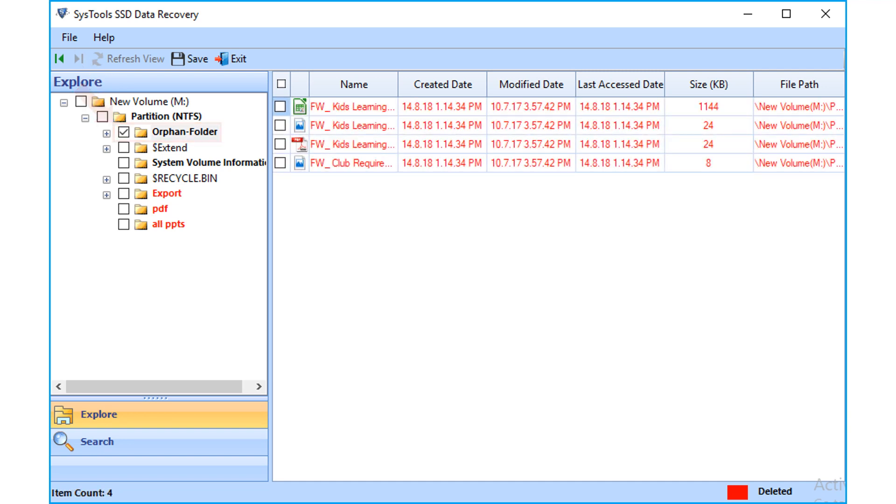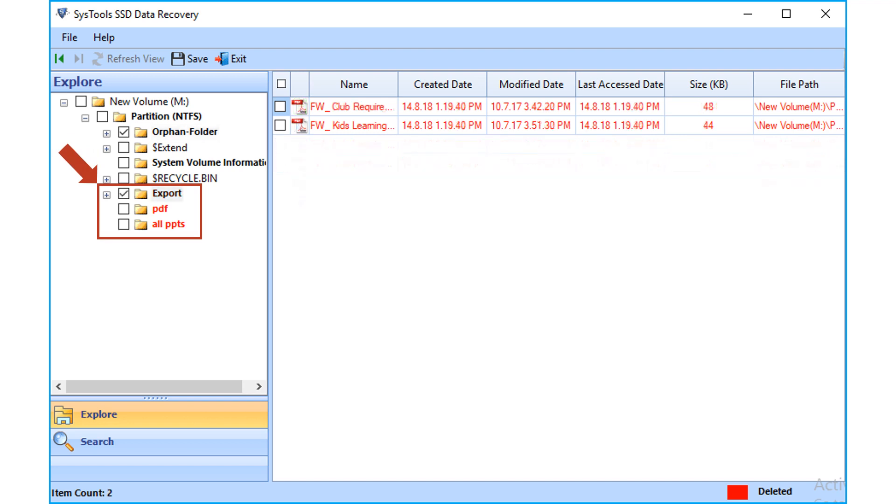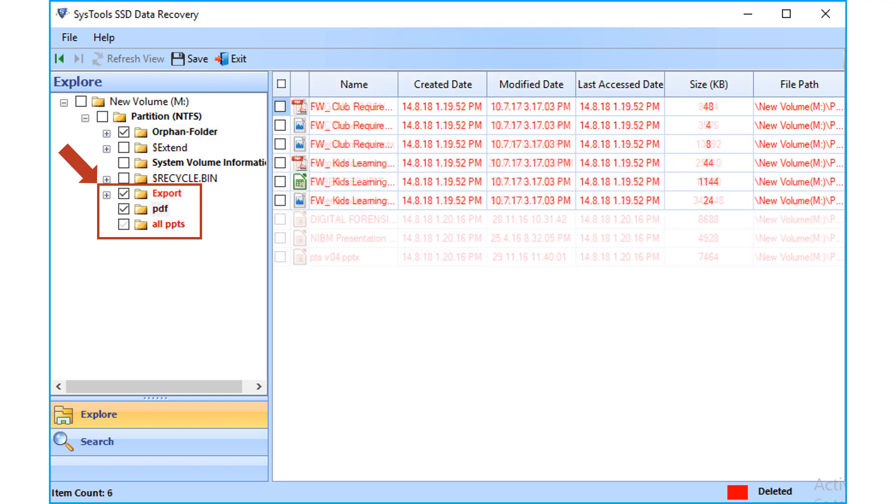The Orphan folder on top displays all the formatted data as red in color from the selected solid state drive. You can also see other recovered data folders as well.